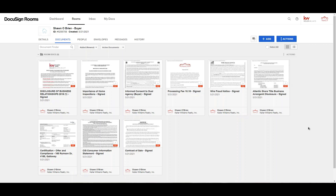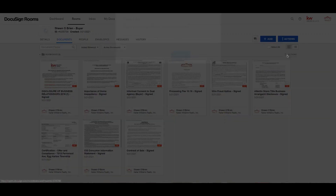Once all the recipients sign and the envelope status turns to Completed, all the signed documents will be located inside the Documents tab. You can create document folders so you can quickly sort, find, and manage your transaction documents. Click Actions, then Add Folder.